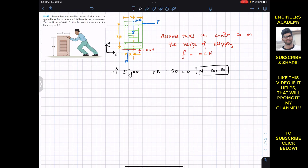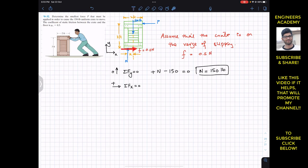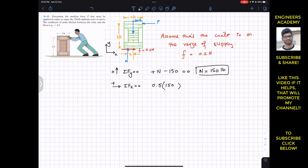The summation of forces along x must also equal zero, with rightward as positive x. Friction force f equals 0.5 times N, which is 0.5 times 150, acting in the positive direction, minus P equals zero. Therefore P equals 0.5 times 150, giving us P equals 75 pounds. If the crate is on the verge of slipping, this is the minimum force P required.